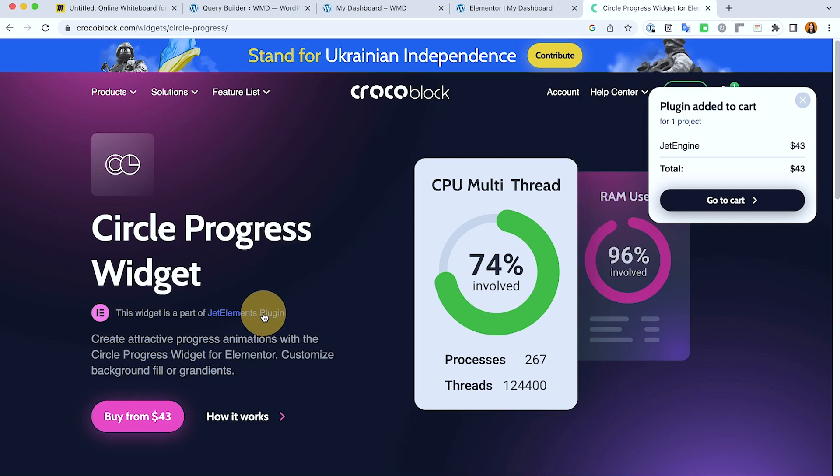And it is included in the Jet Elements. But if you have the full package of Jet Engine, then it should be included in your downloadable plugins.